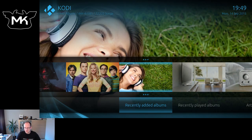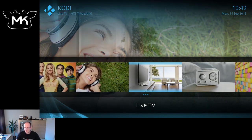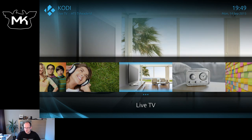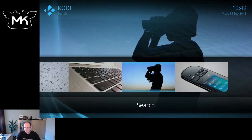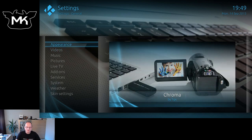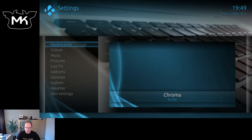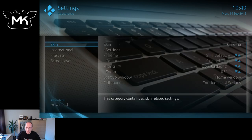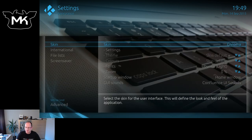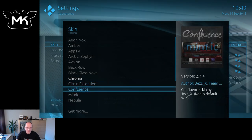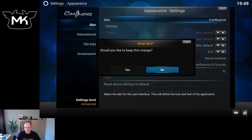Same for music, live TV, radio, and settings. So this is a quick tour of the Chroma skin — give it a try and see if you like it. Let's switch it back to Confluence. Thanks for watching.